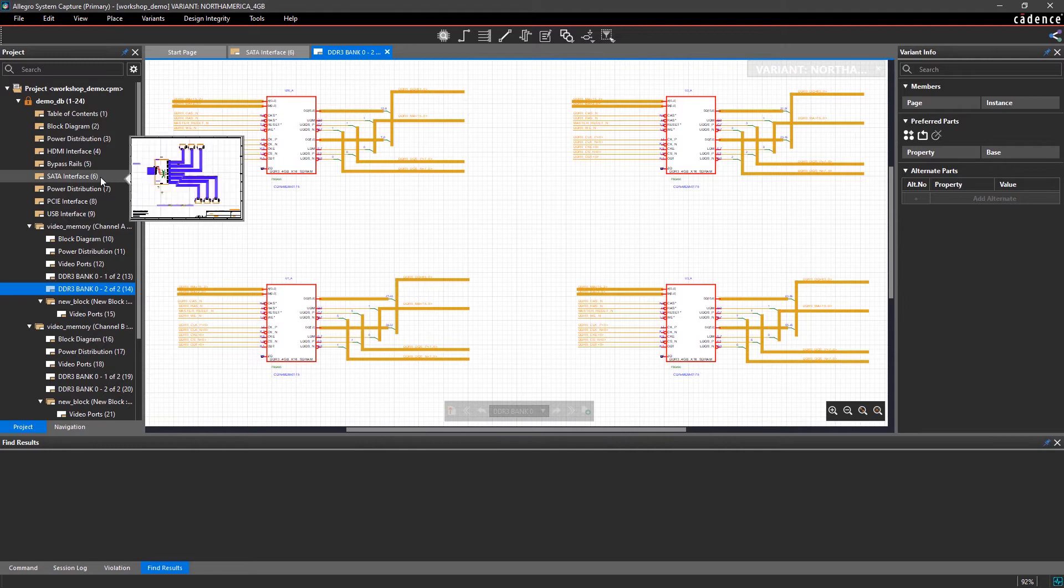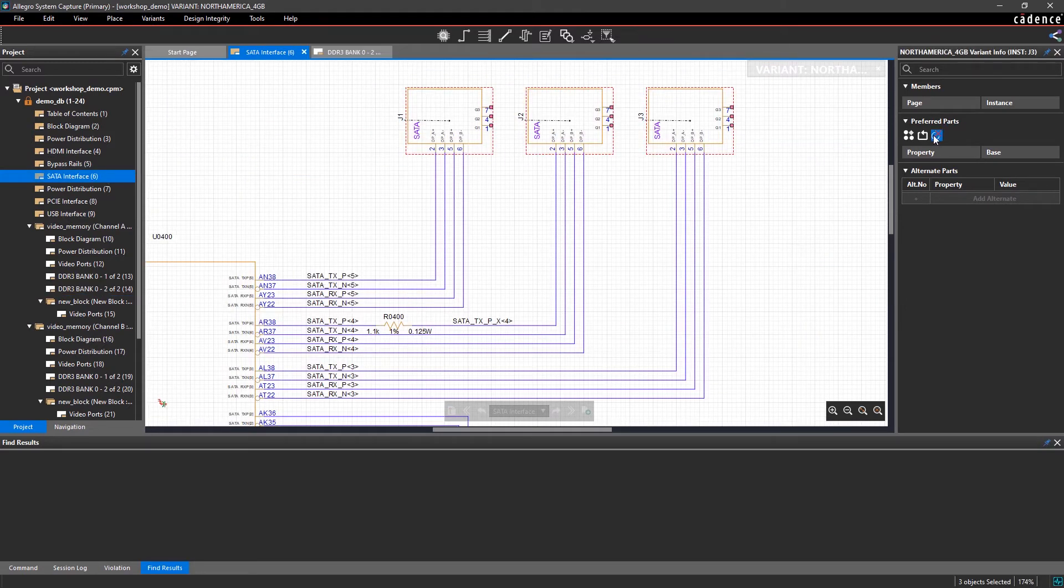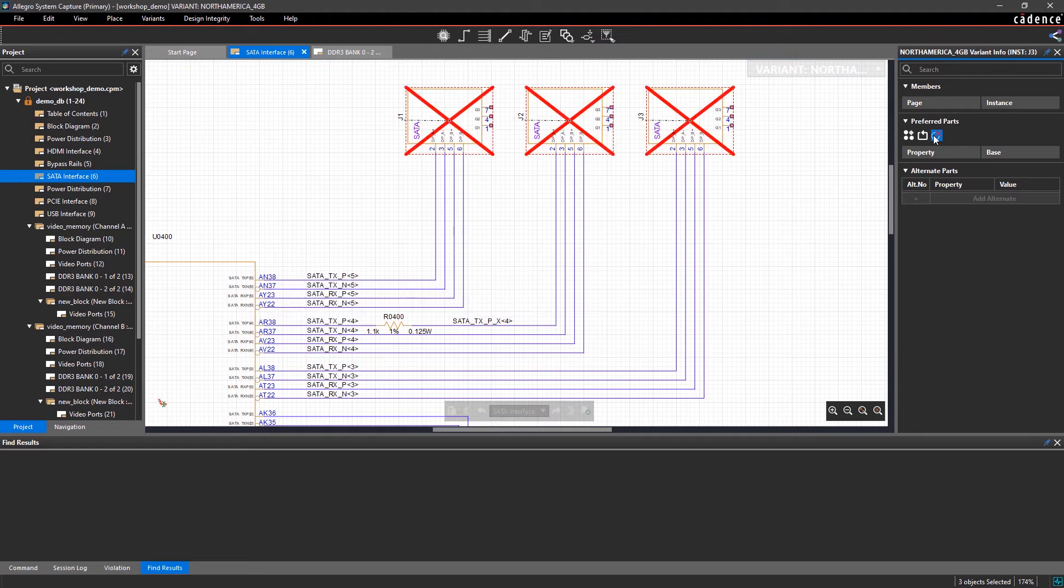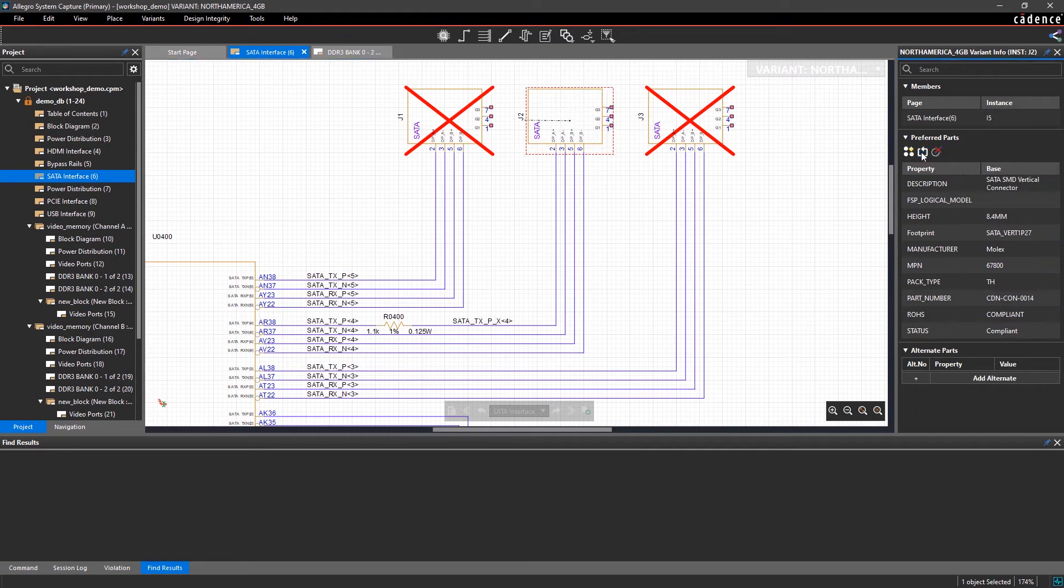As you can see, parts that are selected as do not install automatically update with a big red X. If you didn't intend to make changes to a part or the circuit, you can easily reset the change with a single click.